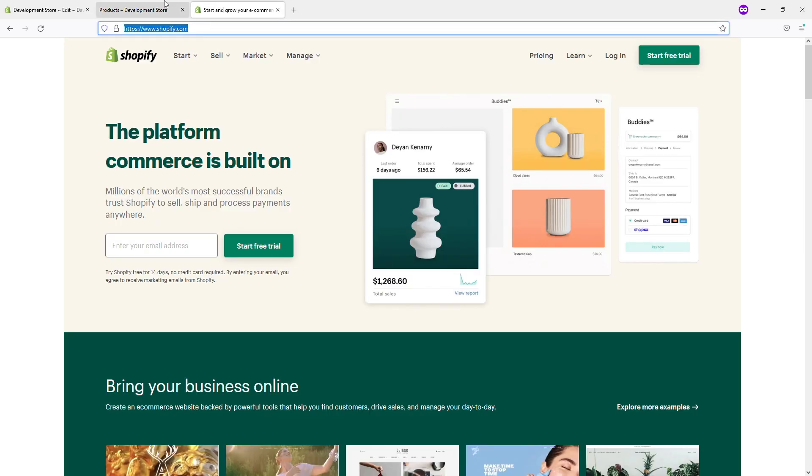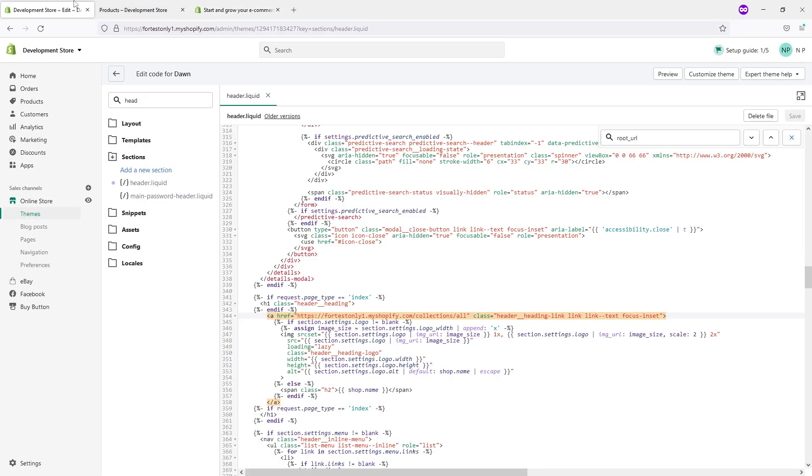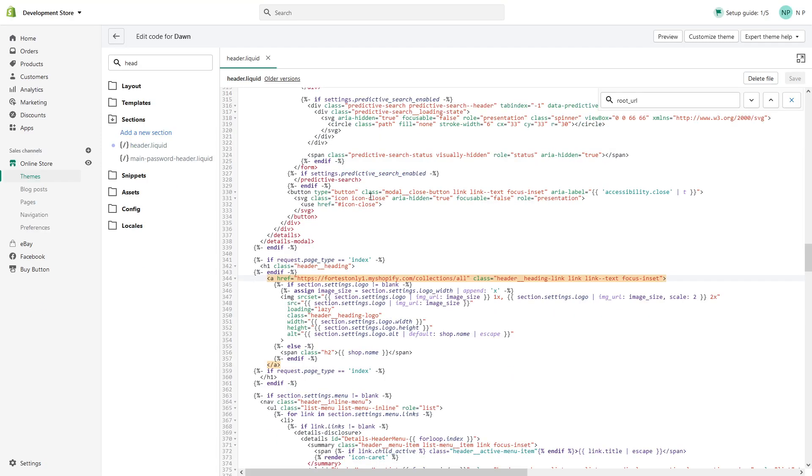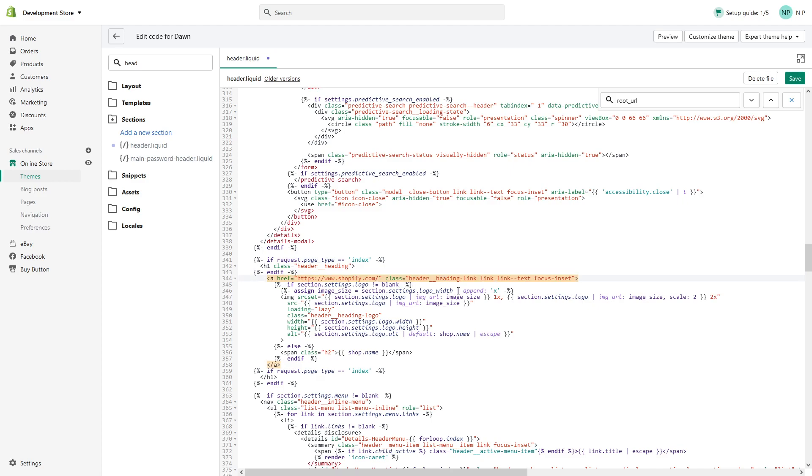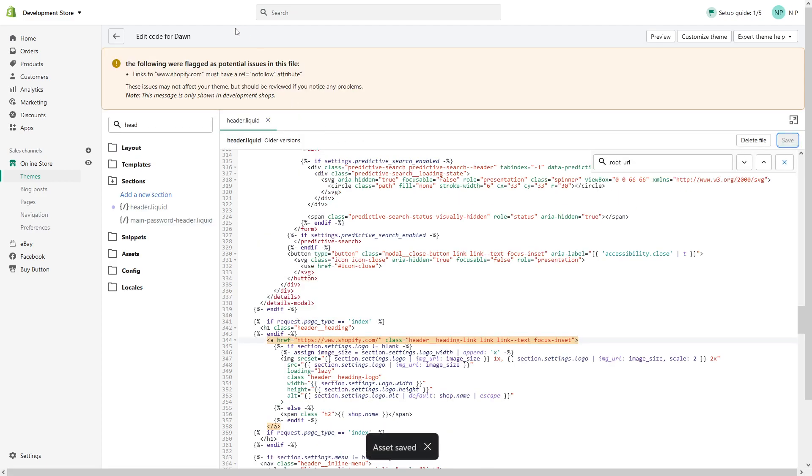Same thing, just look for line 344 and replace the link with the shopify.com link. Now let's click on Save.